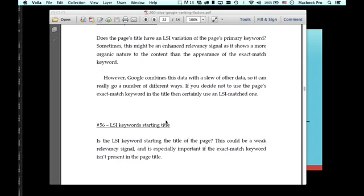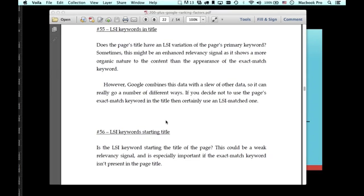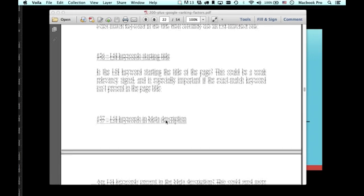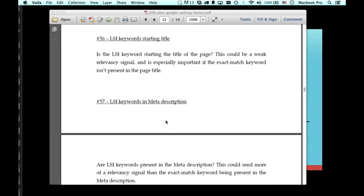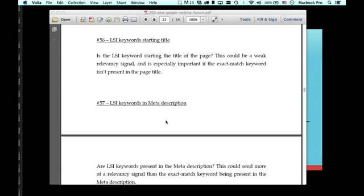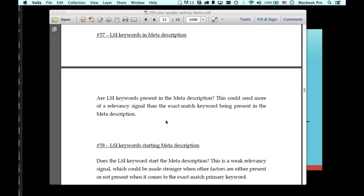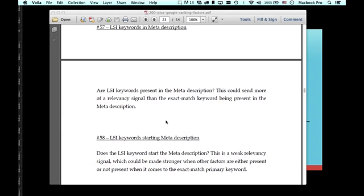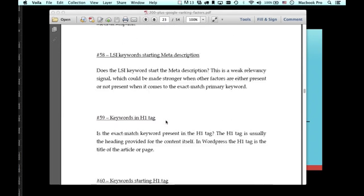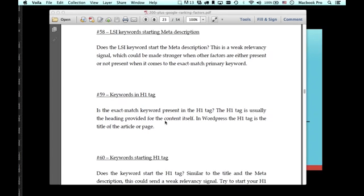Does the LSI keyword appear in the title? That's also a consideration that you can take into account, especially if you're not using the exact match keyword. I would use the exact match keyword, but LSI match keyword is fine as well in the page title if you don't have the exact match one. If you do just use the LSI match one, try to start the title with your LSI keyword. Then the LSI keyword in the meta description, it's also a good relevancy signal to have it in there. The LSI keyword starting the meta description is far better than the exact match keyword starting the meta description because it sounds more natural and organic. It doesn't sound like it's something that's keyword stuffed.